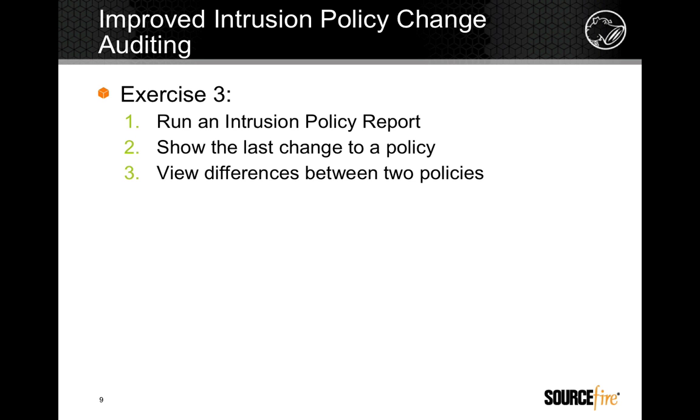In this section, we'll run some auditing tools on the policies that we have already created. We'll first run a policy report, then show the last change made to a policy, and finally show differences between two policies.